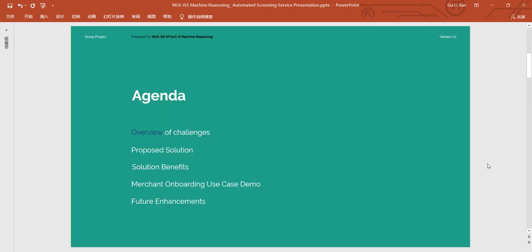First, we will give you an overview on the challenges of performing background screening. We will cover the solution benefits, our approach and architecture. Subsequently, we should demonstrate the solution in the context of merchant onboarding. Finally, we will conclude and highlight some areas of improvement.